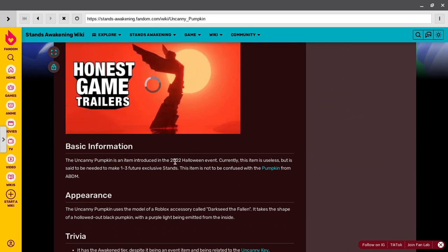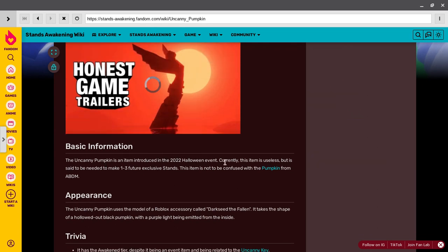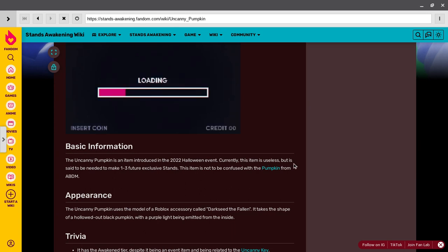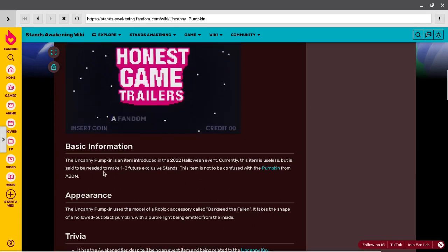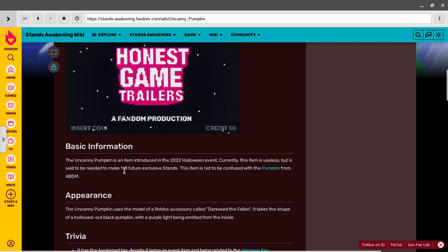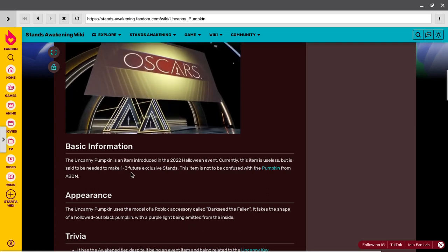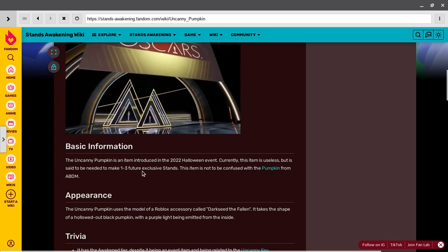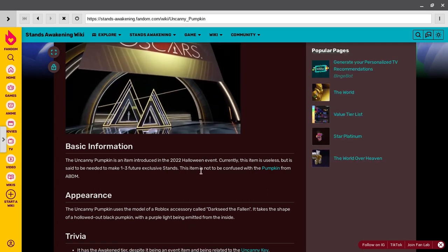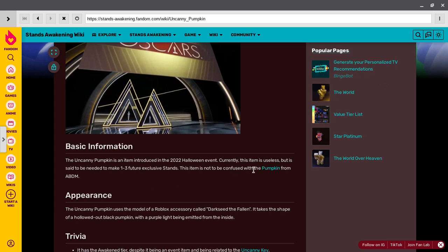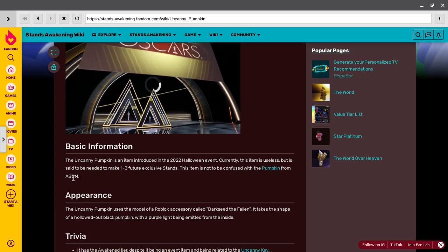This item is not confirmed with the pumpkin form. Oh, there's another different game. So I guess we're getting a new stand from the pumpkin.